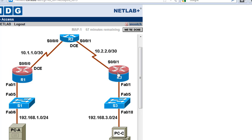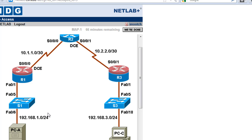These routers have EIGRP routing protocol working, so they're exchanging routing table information — their routes with each other — so that they have learned about the other networks that exist. That's going to be important when we do our configuring. Let's run some quick tests just to establish that we have connections across the network.